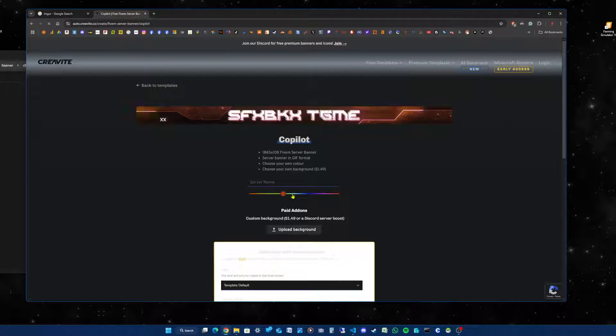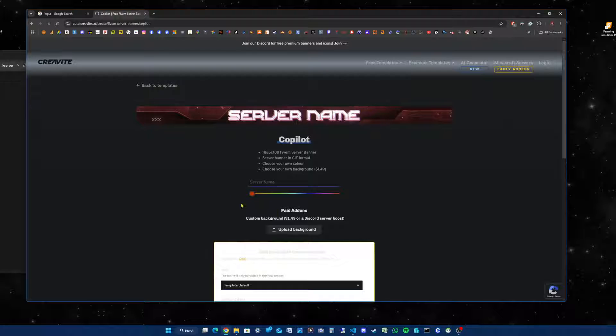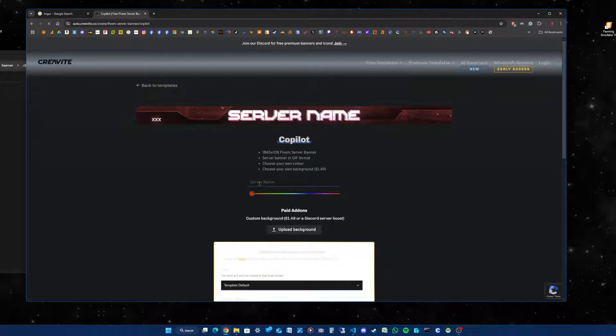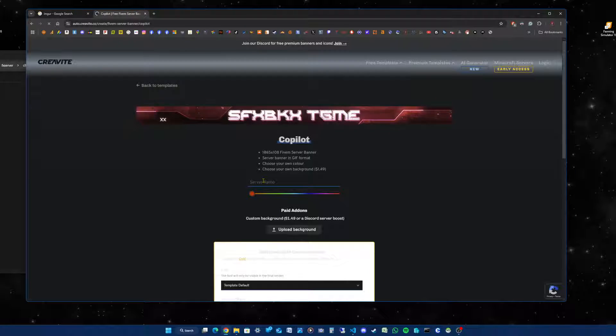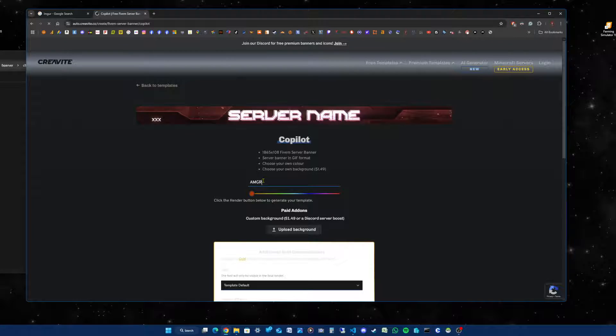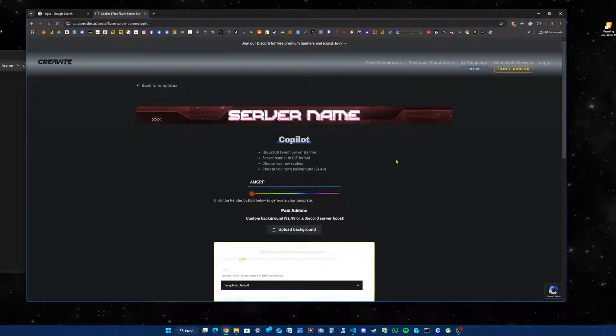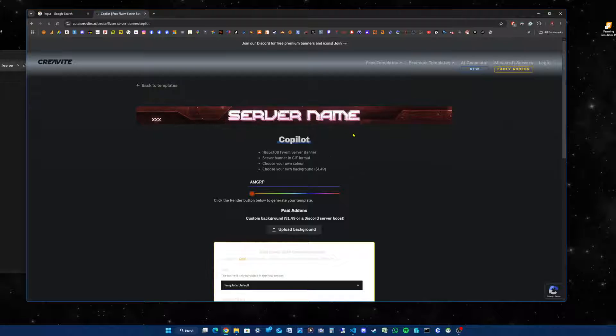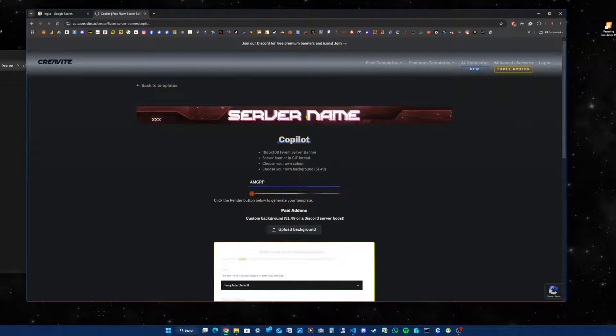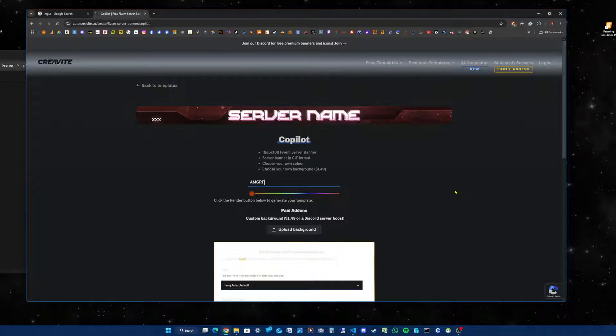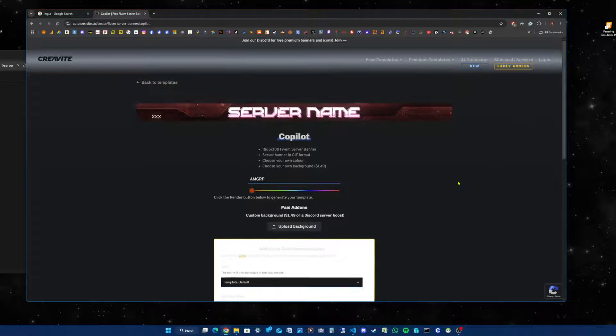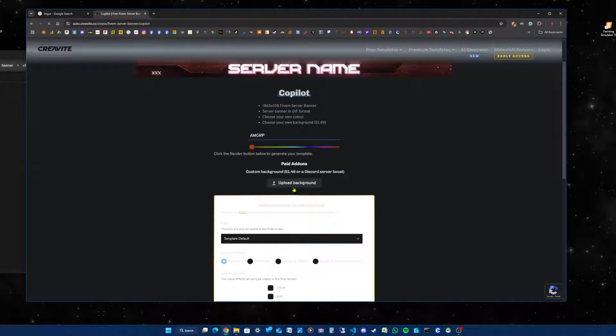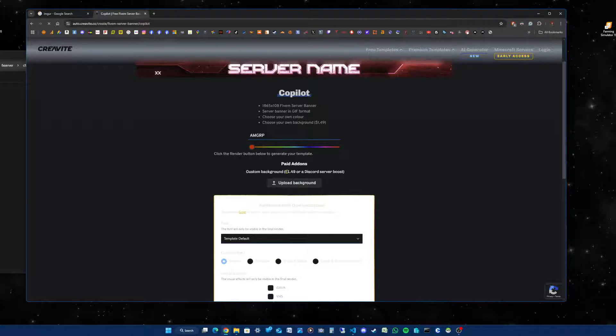This gives you color options to change the color of the banner, but the first thing you need to do is type in your server name. So I'm going to put AMGRP in capital letters. It won't change straight away, it will change when you render.